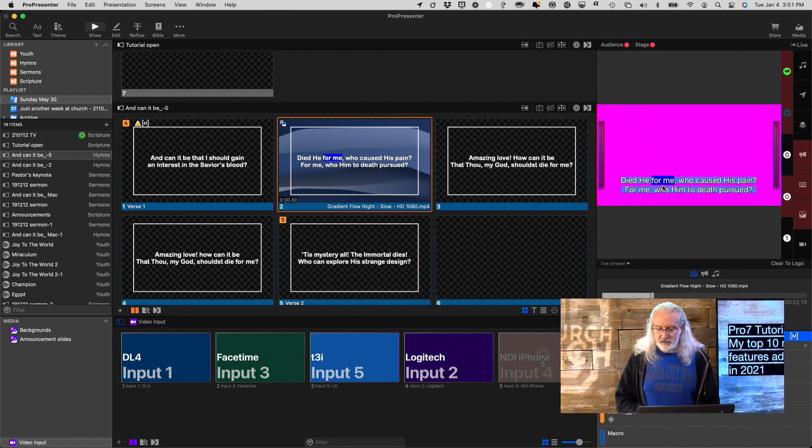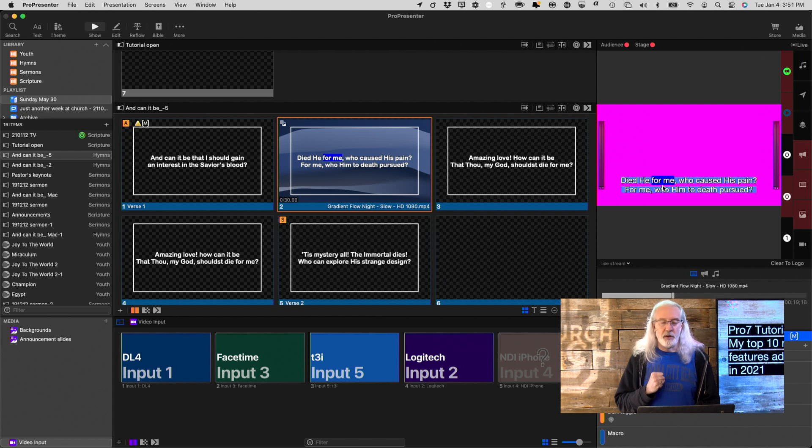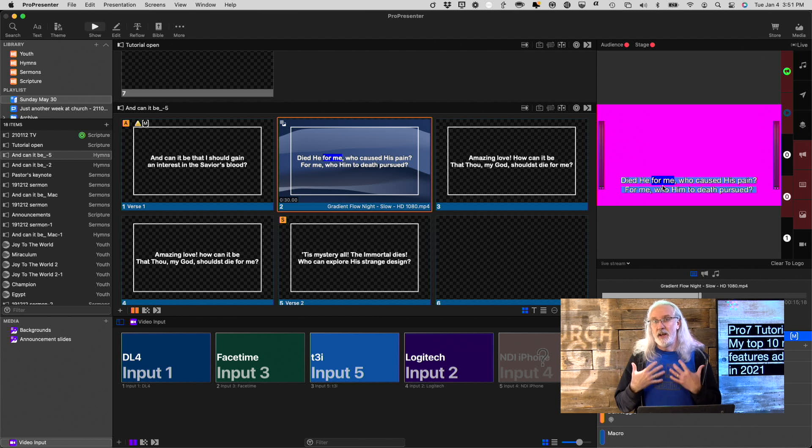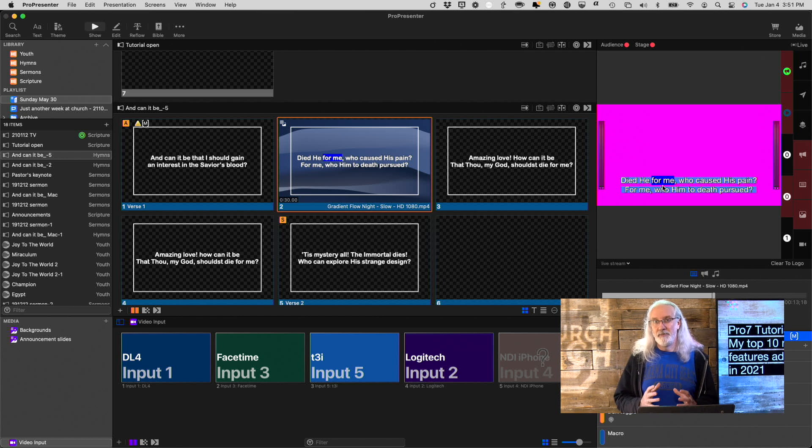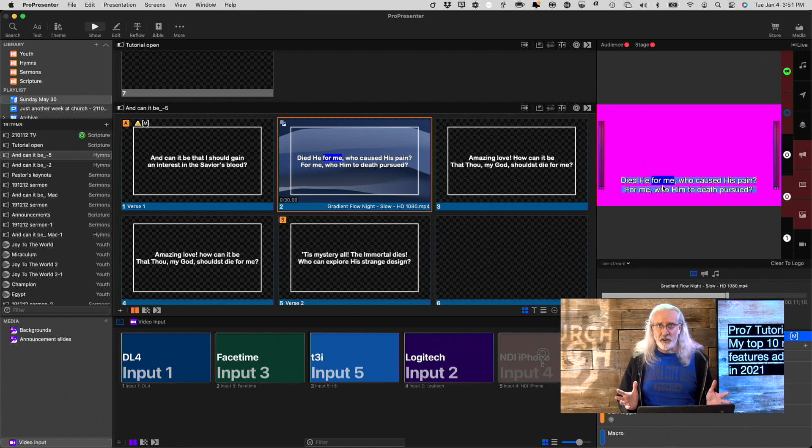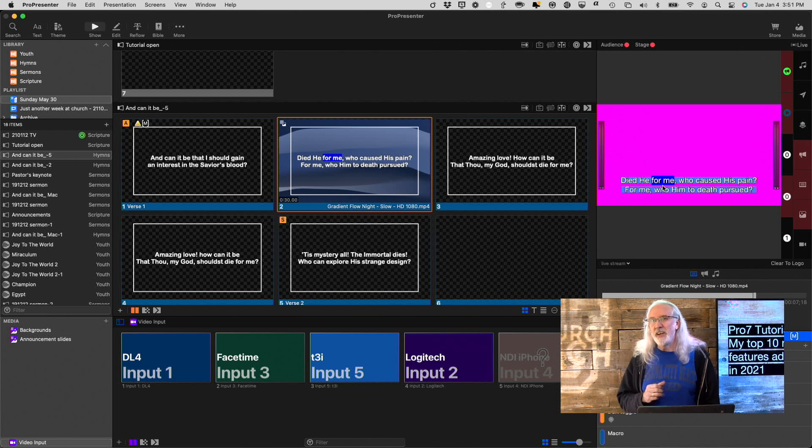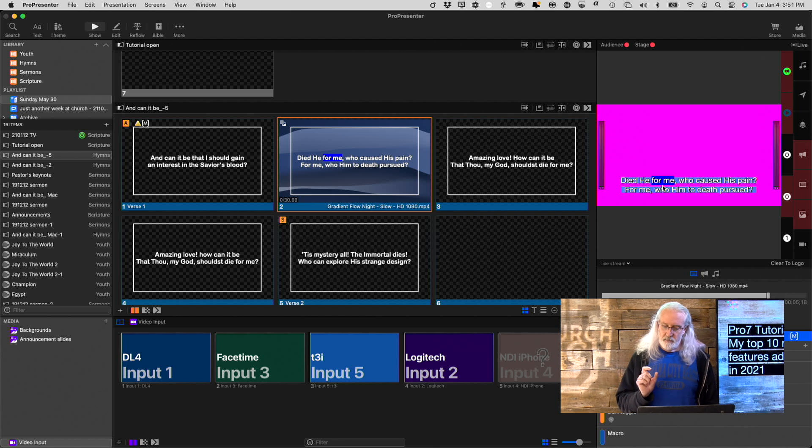And finally, my number 10, and, by the way, these aren't in any order, but other than kind of chronologically, is Network Link.